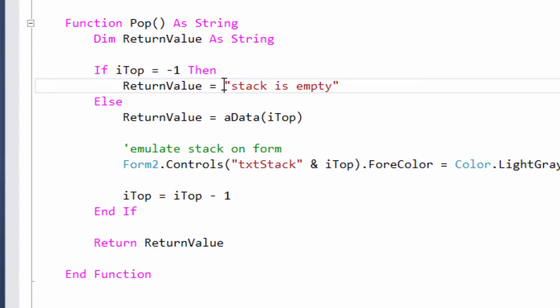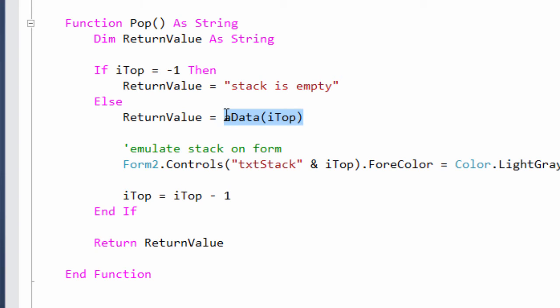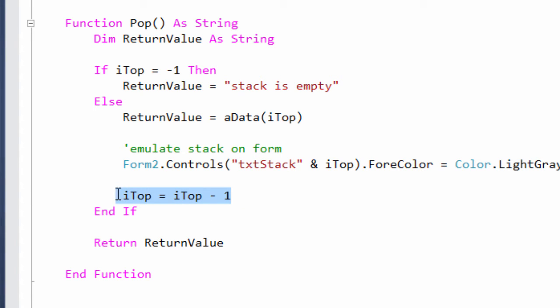I assign an appropriate message to that variable. Otherwise, I can take data from the appropriate position in the stack and assign that to the variable. Decrement the value of top, and then return whatever it is I want to send back to the caller.